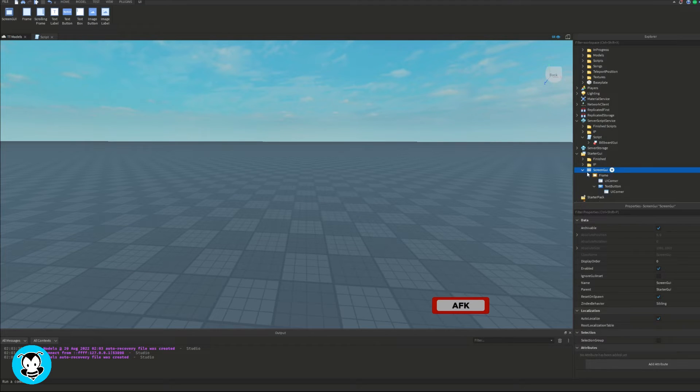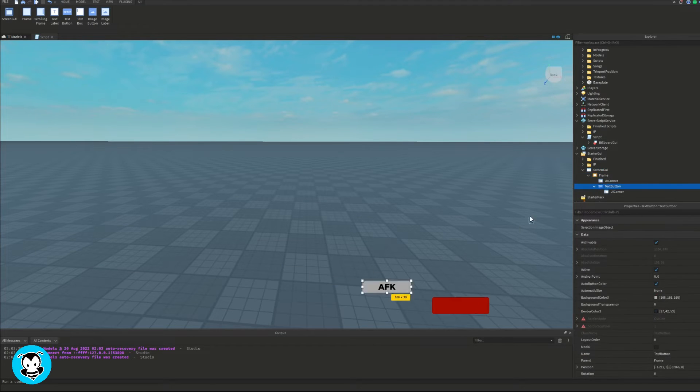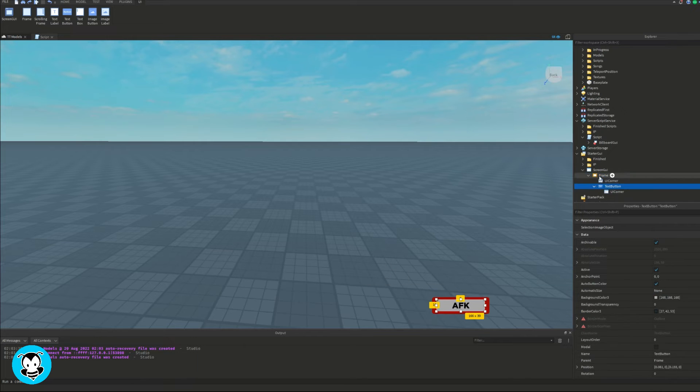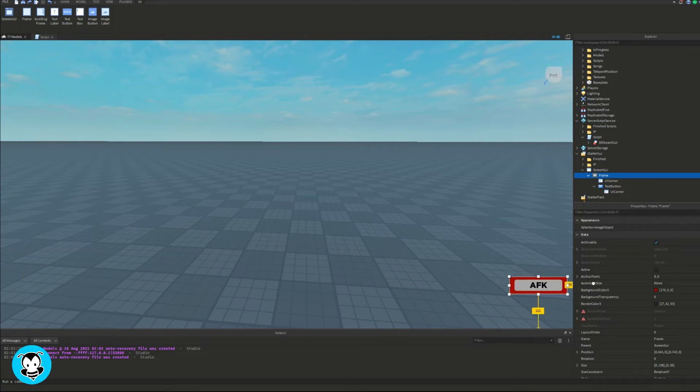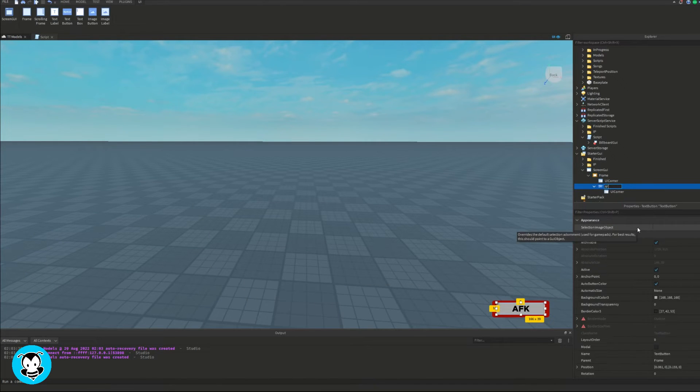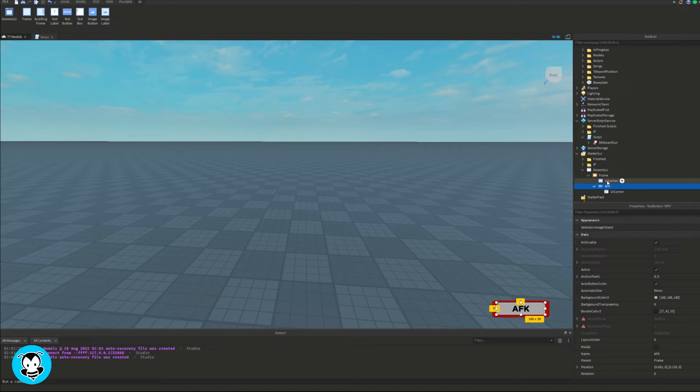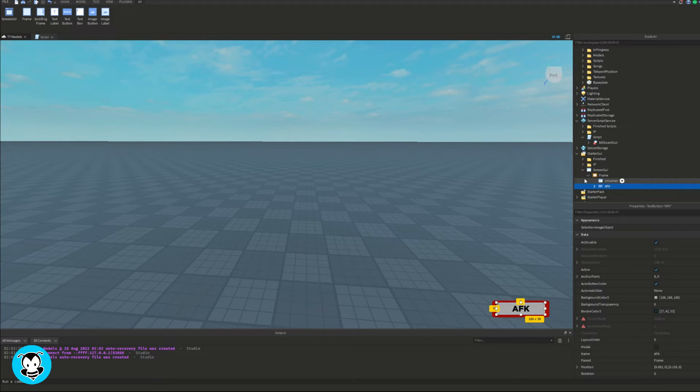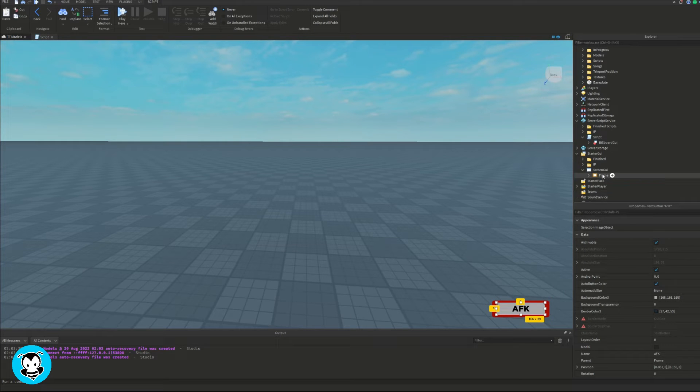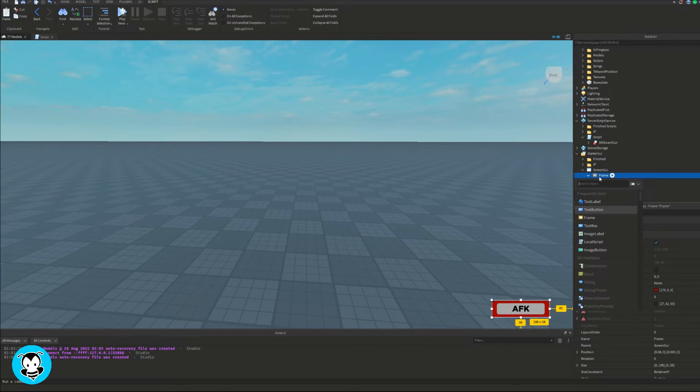And then I'm going to go ahead and rename my entire text button object to AFK because I'll be referencing that inside of my local script in just a second. So once you're all happy with how it looks like, add a local script inside of our frame.